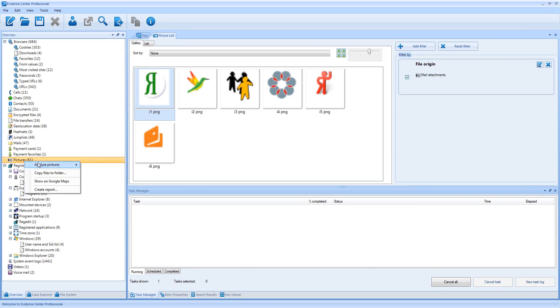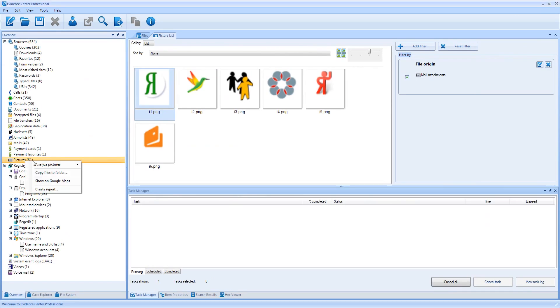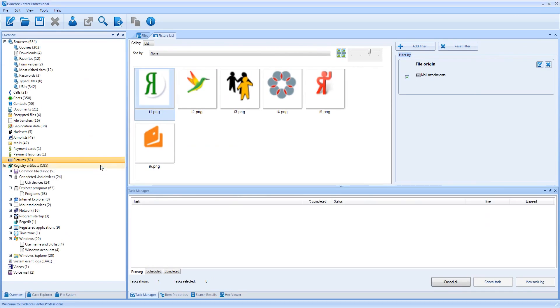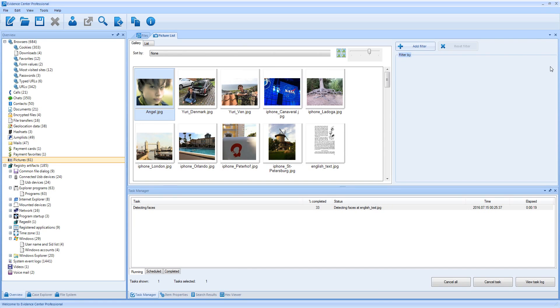Let me next run picture analysis. Let me run face detection. Face detection robustly detects profile and frontal faces inside your picture set so you can easily find various persons. Apart from face detection, the product also supports skin detection, which is called pornography analysis, text detection with instant OCR and forgery detection, which detects any traces of editing a photo in a photo editor.